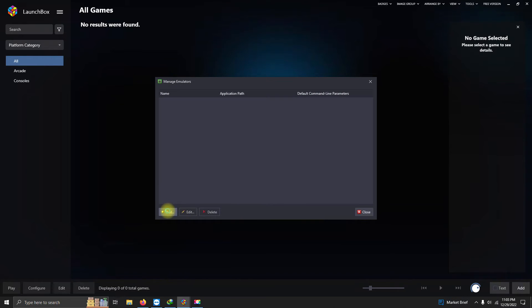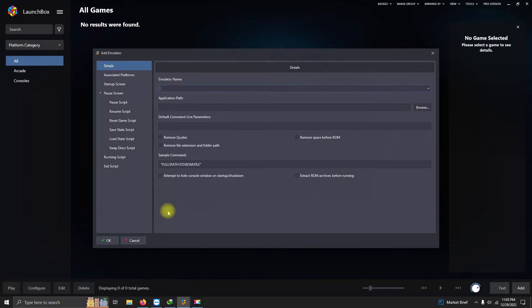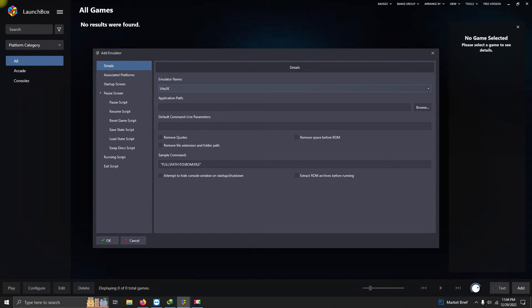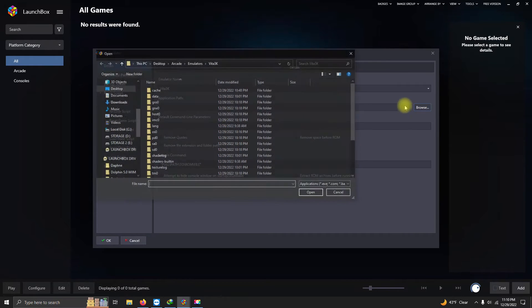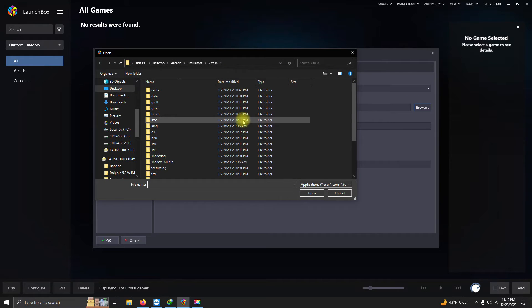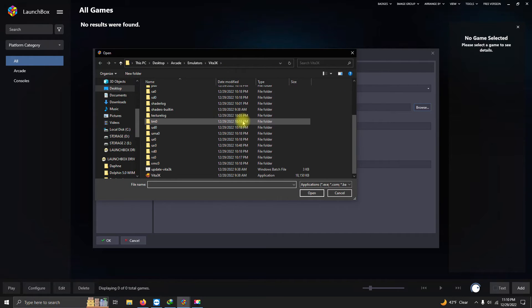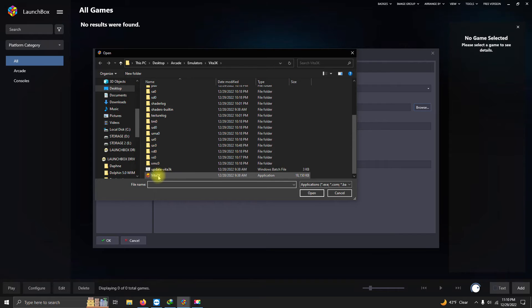I'm gonna click Add, and here under emulator name I'm gonna type in Vita3k. I'm gonna set the path. Once again, it's on my desktop, Arcade, Emulators folder, Vita3k folder, and the Vita3k executable here.